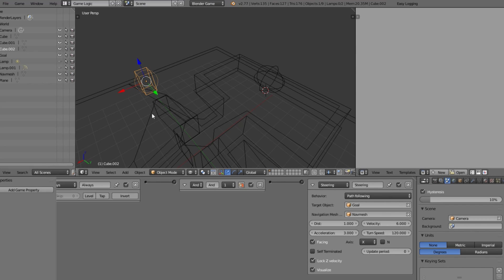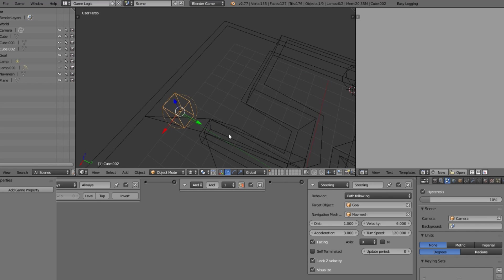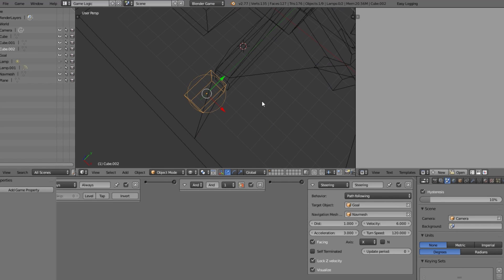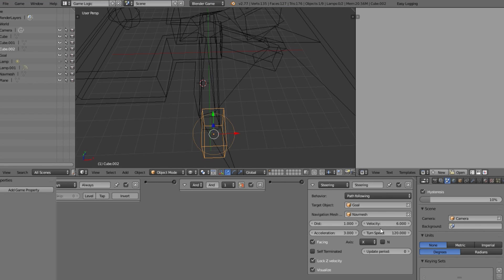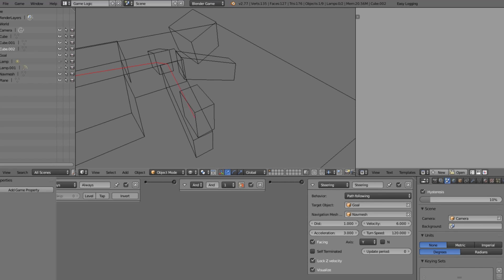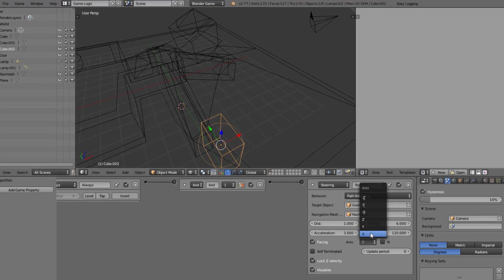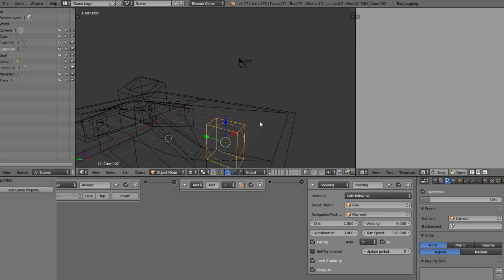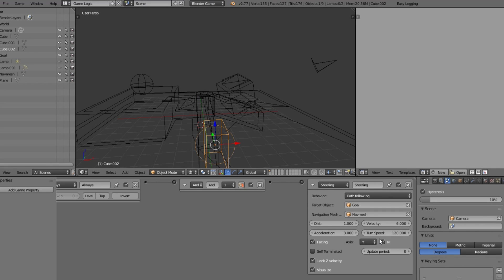We also have the 'Axis' setting, which is the axis your object is pointing forward along. If I scale the object on Y and apply scale, you'll see we're going sideways because the front is on the X axis. Changing the axis to Y makes it go in the correct direction. You can also set it to Z, and there are negative options too. There's also the 'N' option — use normals of the nav mesh to set the up vector — if you enable that, the object follows the mesh normals.